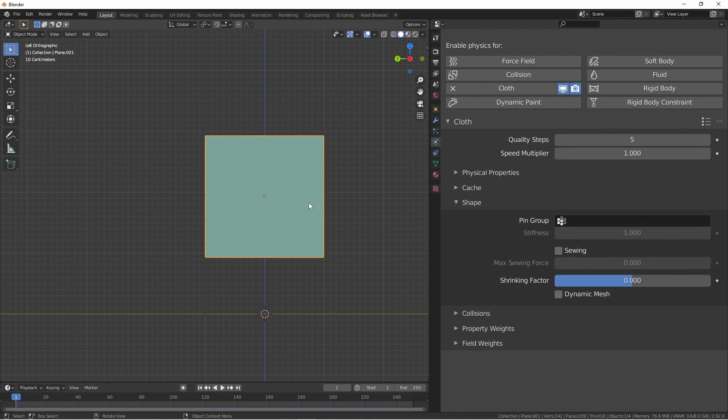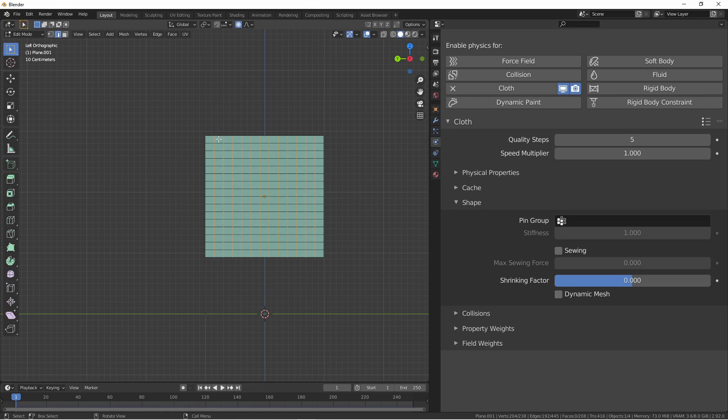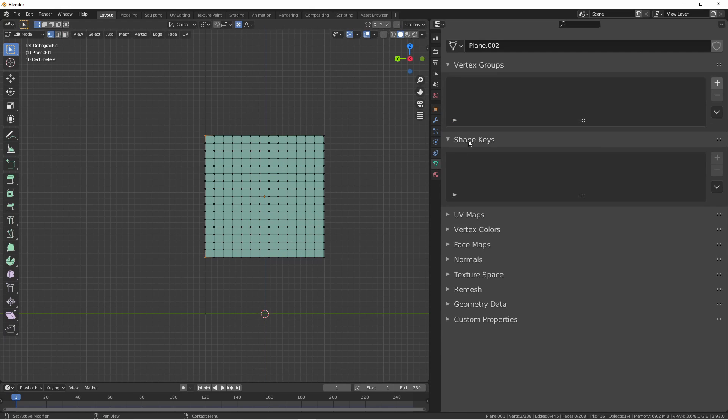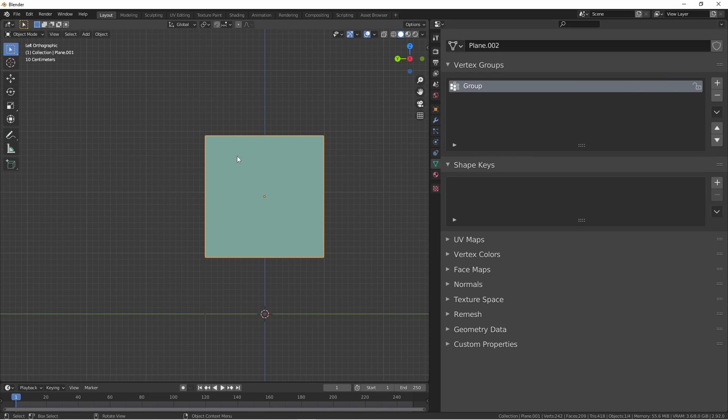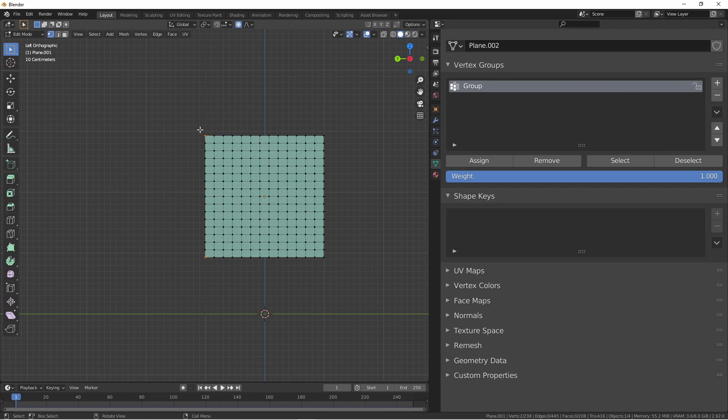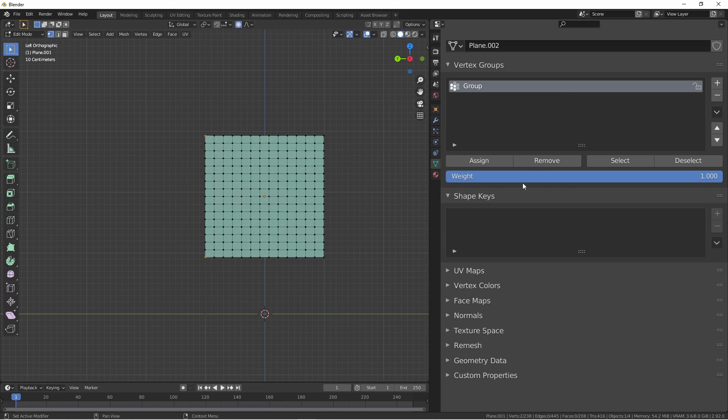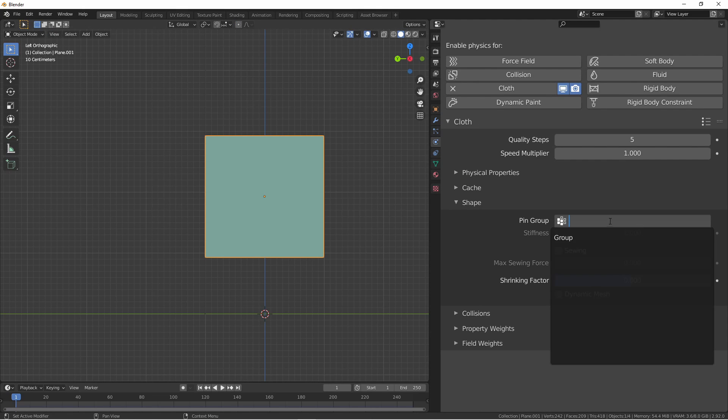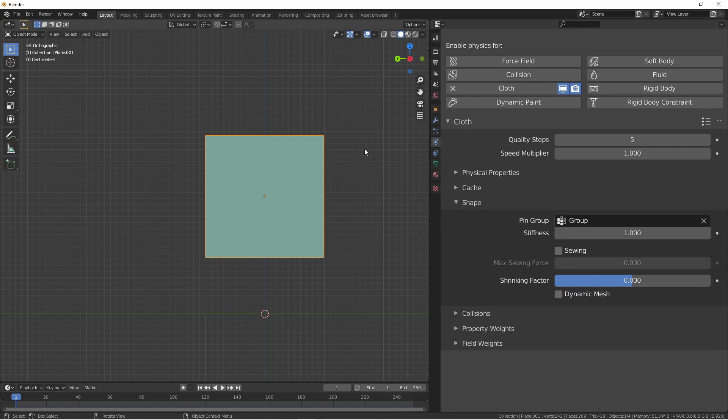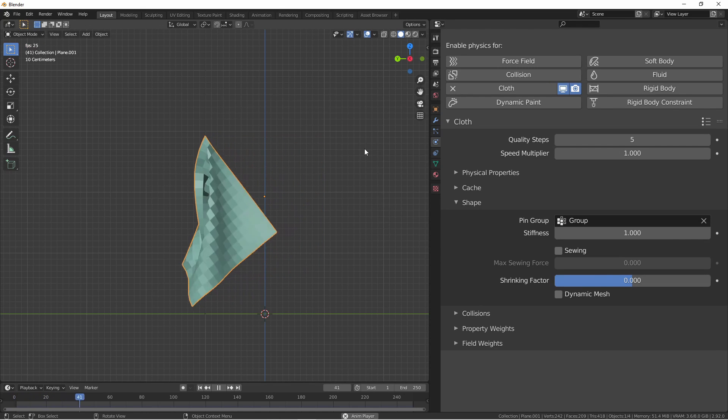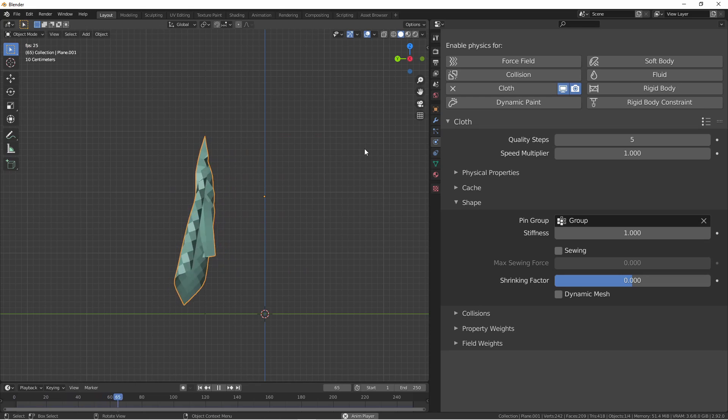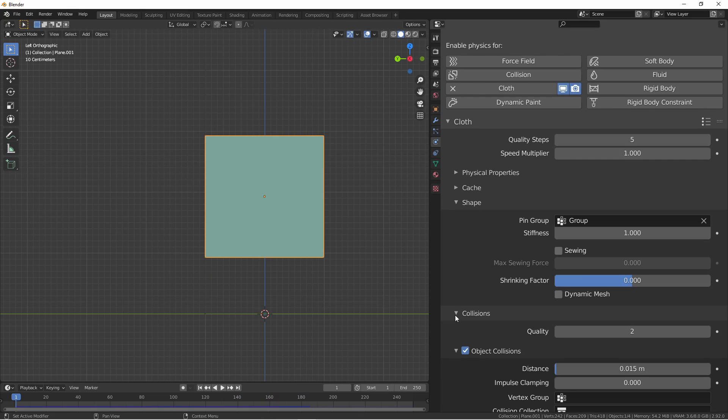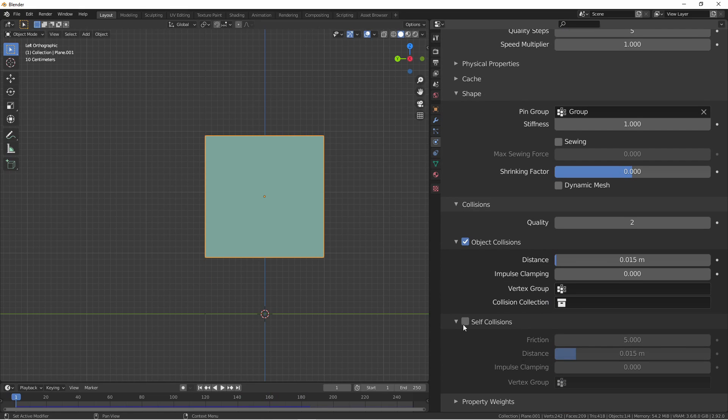Moving to the shape section, the pin group allows you to identify a vertex group for holding vertices in place. In the case of this mesh, I'm going to add this corner and this corner to a pinning group. Adding a vertex group, I'm going to choose this corner and this corner, and assign them to the group. In my cloth modifier, I'll add the pin group. Now if I run the simulation by pressing play, you'll see that those two corners of the object stay put, while the rest of it simulates. For better realism, in this case, I'll enable self-collisions.